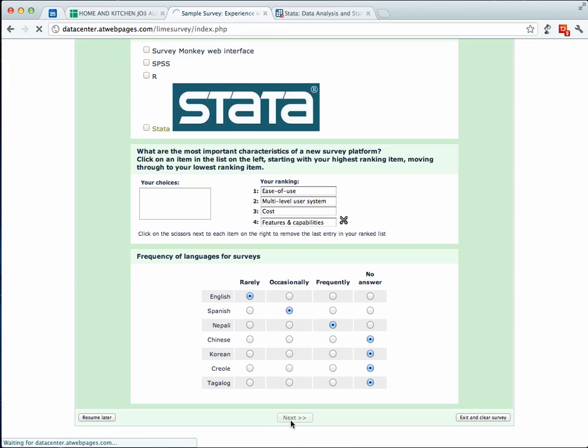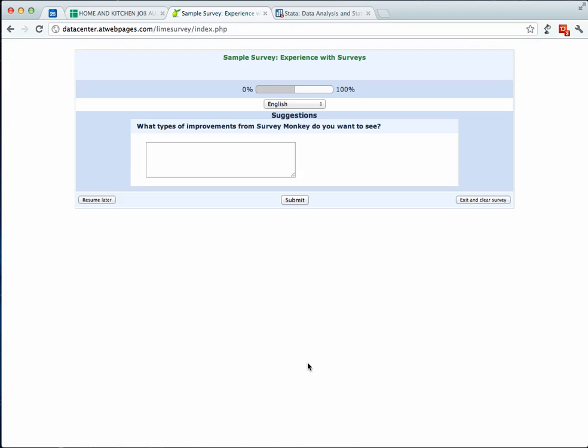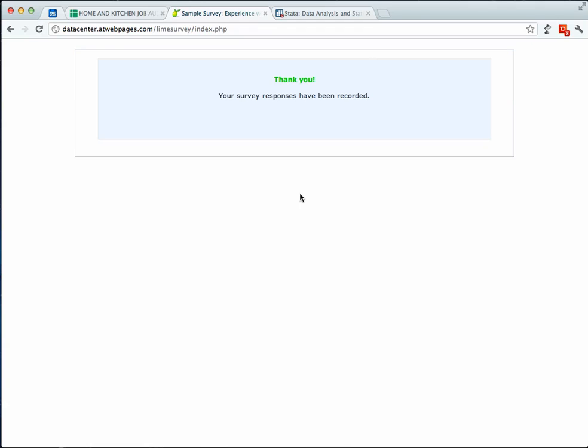Go ahead and click next. And at this point, you can notice that there's a percent bar up here and this is just a progress bar and it shows you how many pages you have left. And over here, you can click submit. And that completes the first part of this.